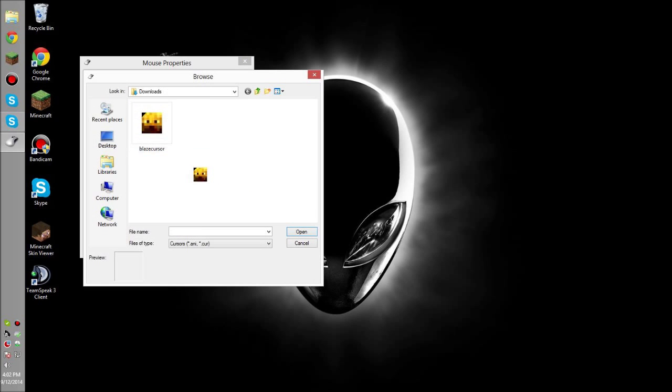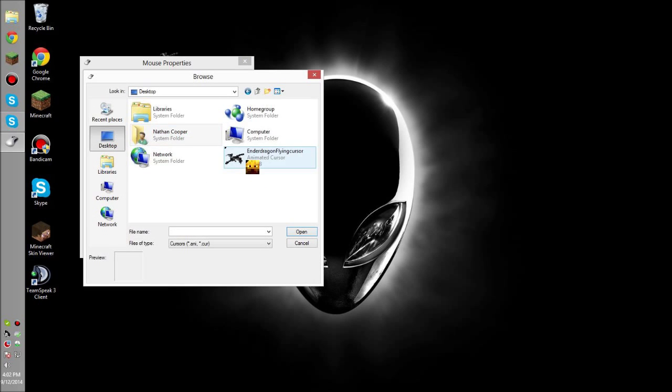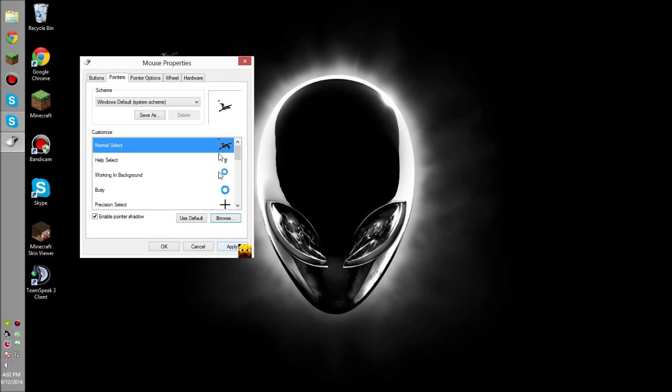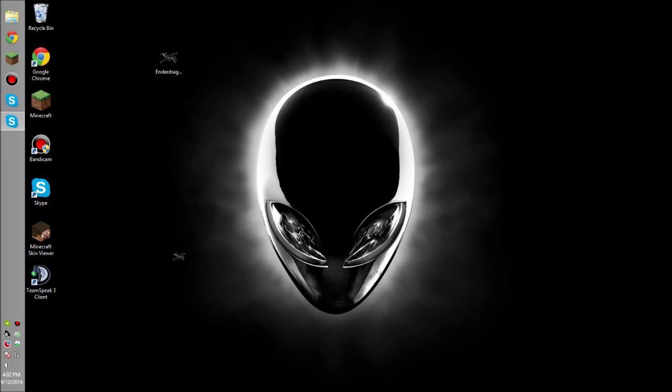So, I'm going to go browse. I'm going to actually go to my desktop and open and then apply. Make sure you press apply. And then, okay, you see the little arrow on the top left?